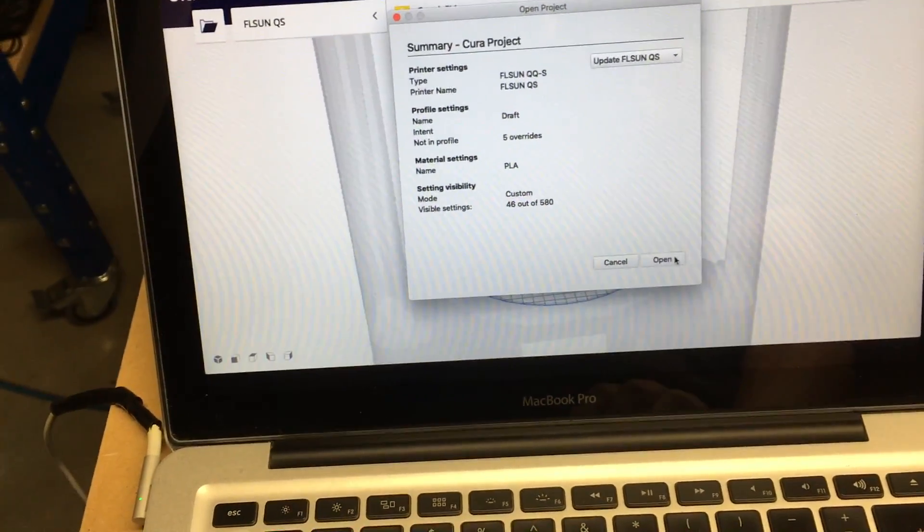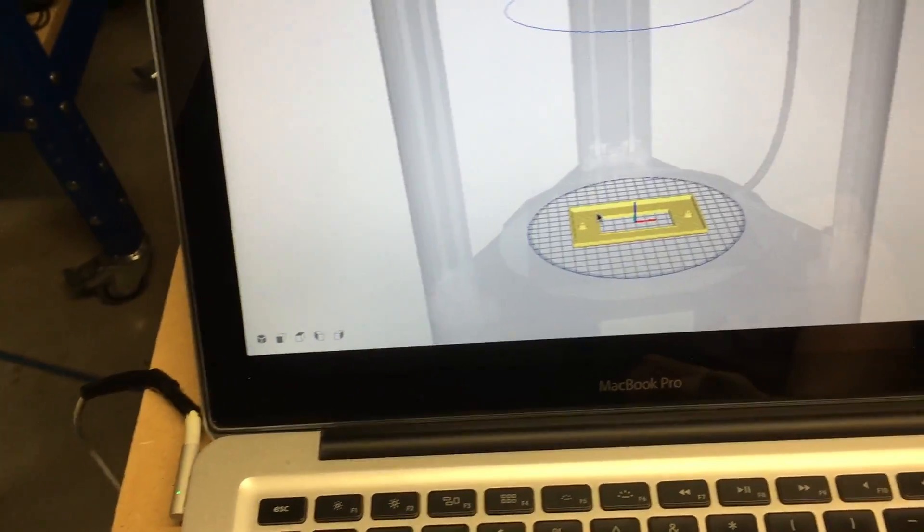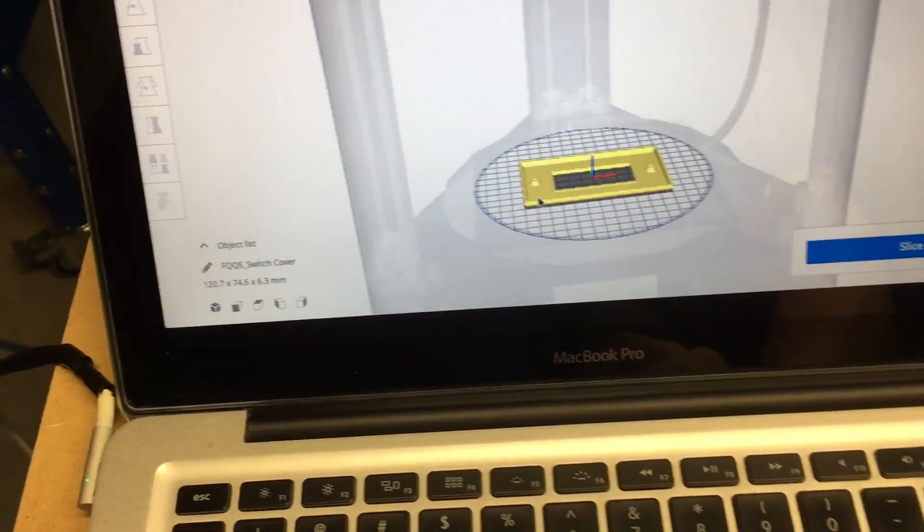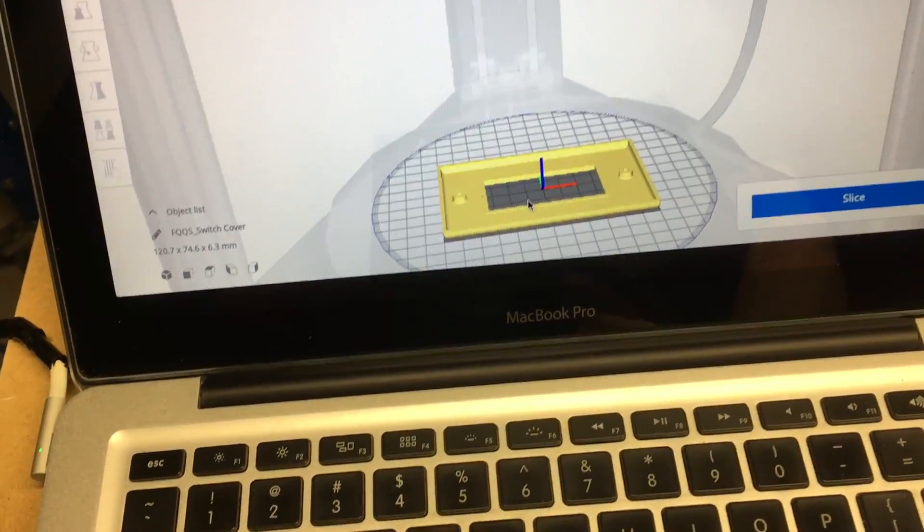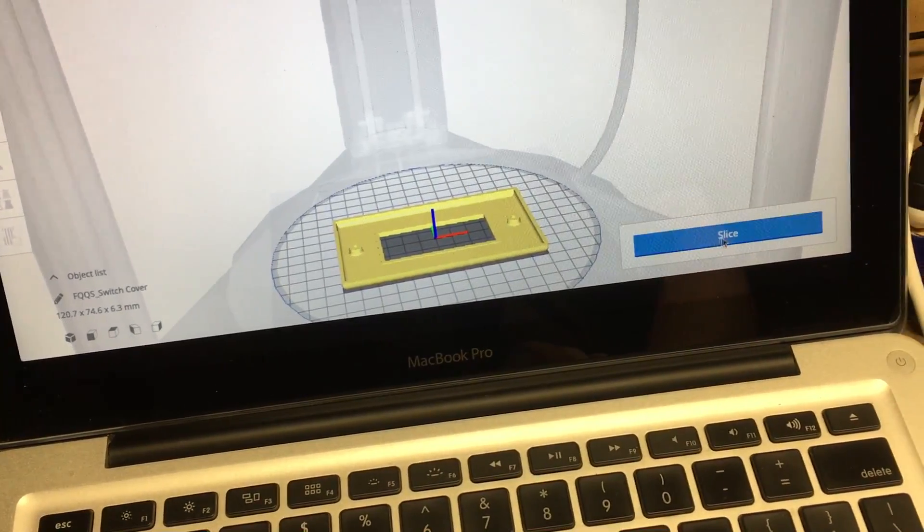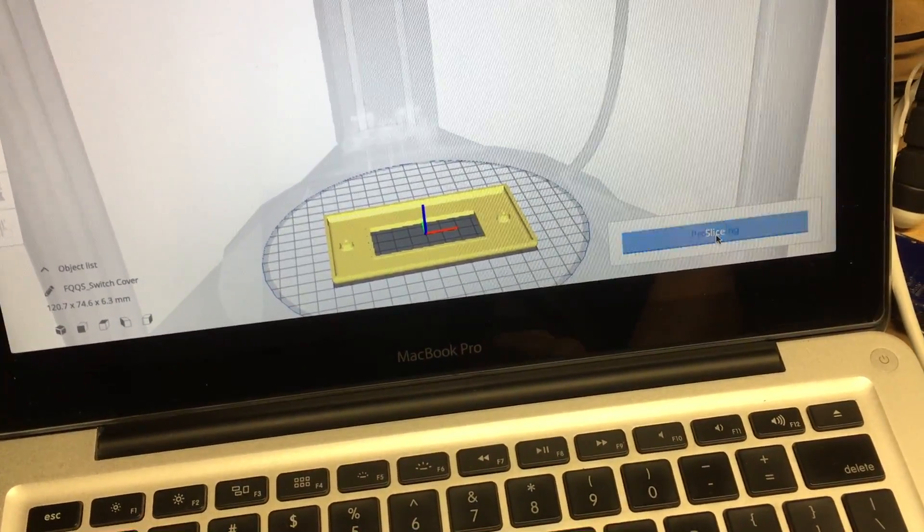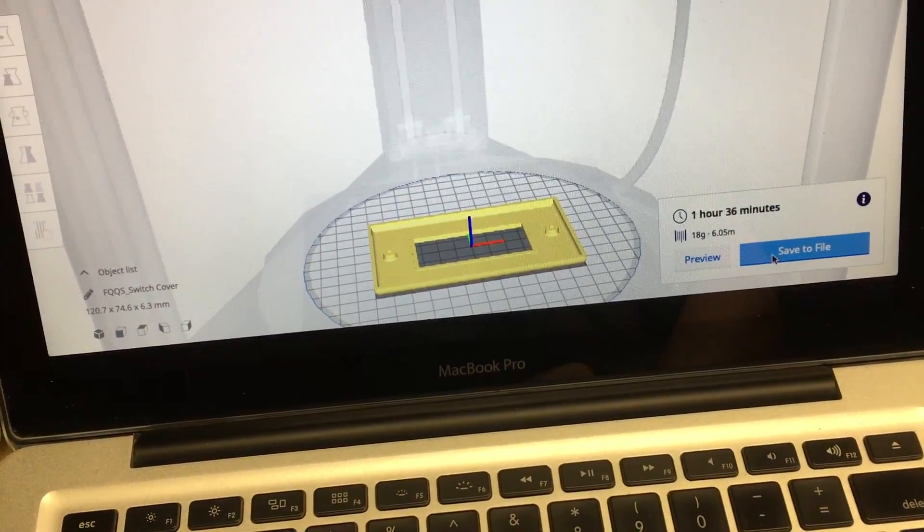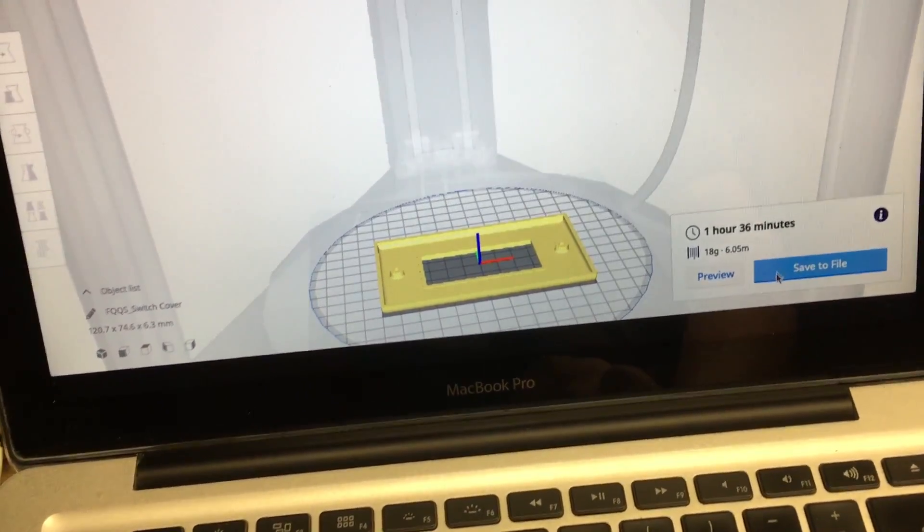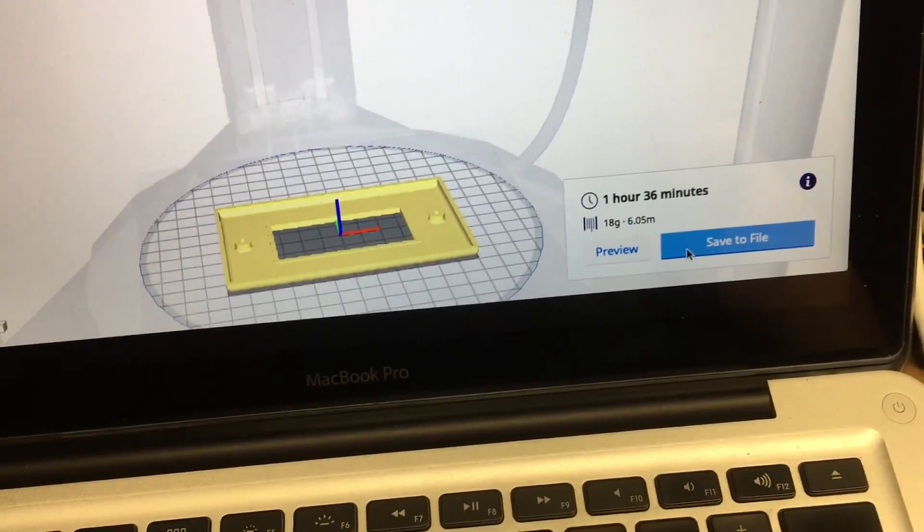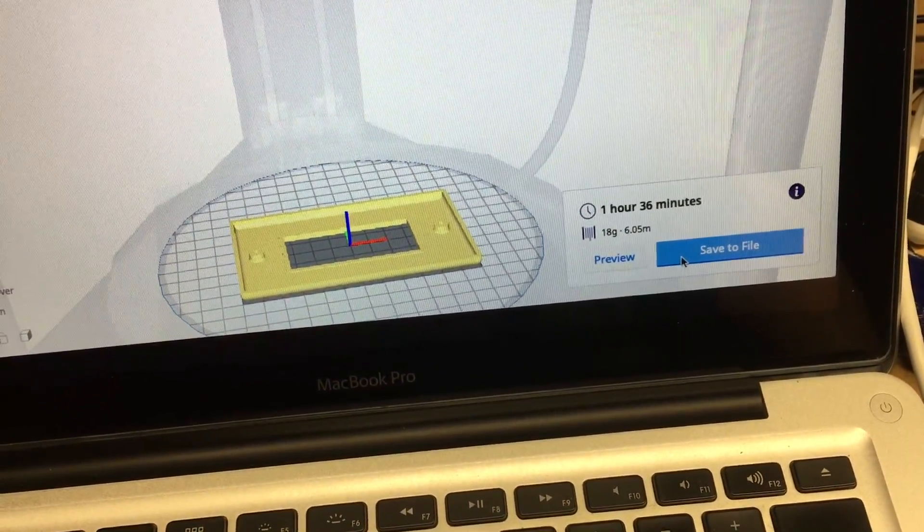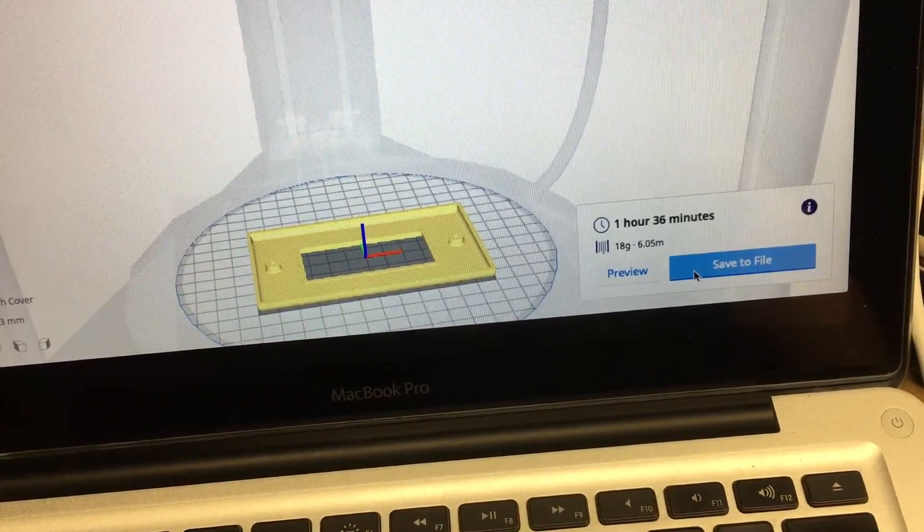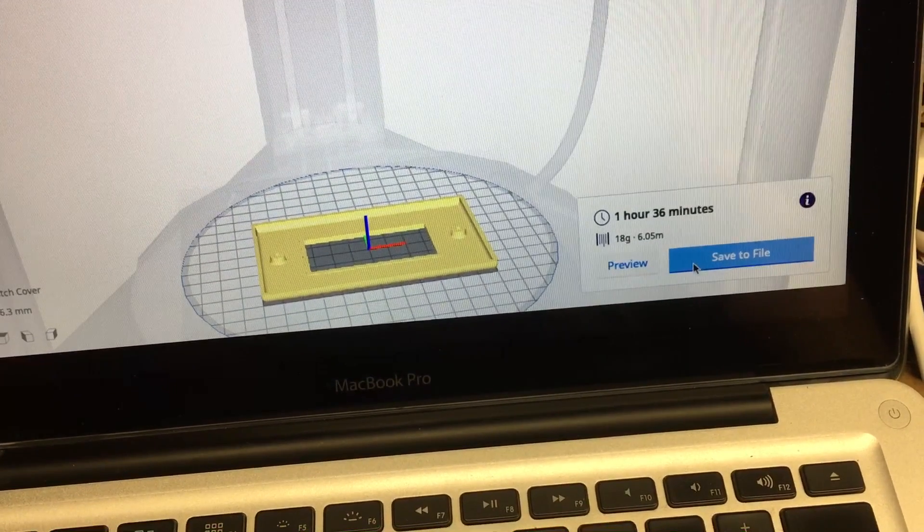So I don't know how it's going to come out, but here's the part in Cura there. So I've sliced this out and I put it on the SD card. It says it's going to take an hour and 36 minutes, 18 grams of filament at 6.05 meters.